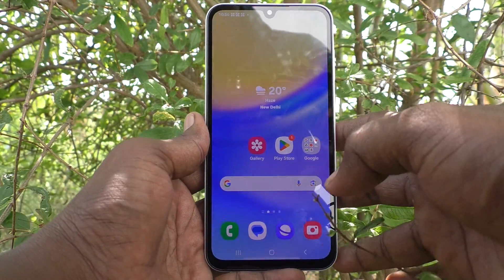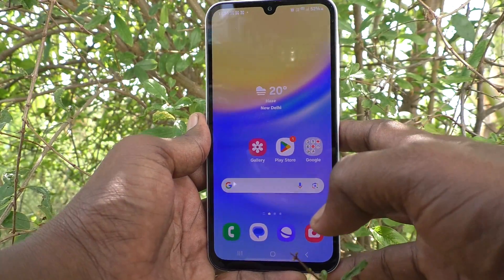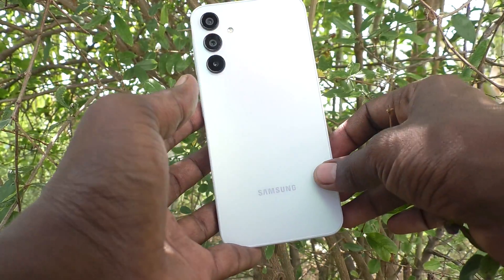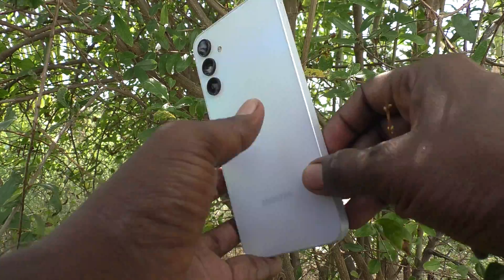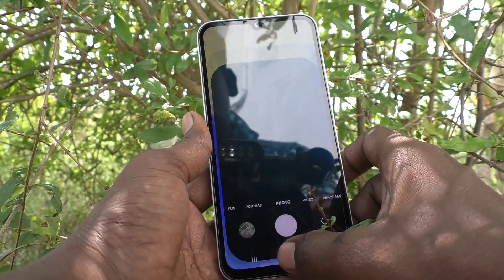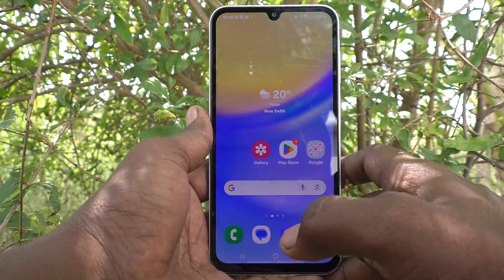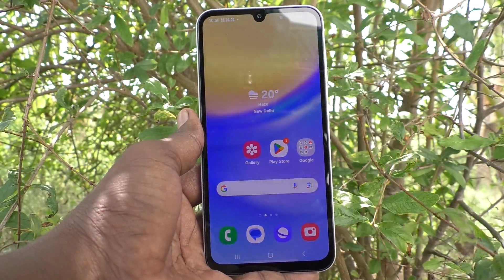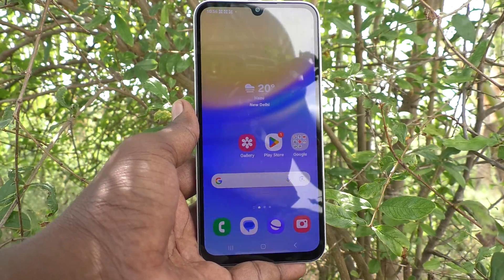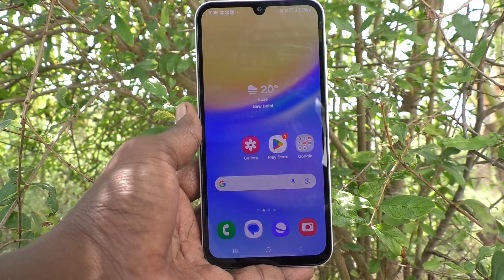Hi friends, welcome to Five Minutes Tech YouTube channel. Here is the Samsung Galaxy A15 smartphone. In this video, you will learn how to fix a Bluetooth problem in your Samsung Galaxy A15 phone.